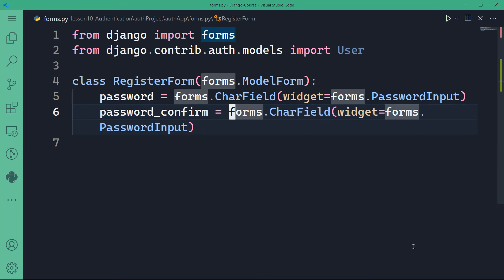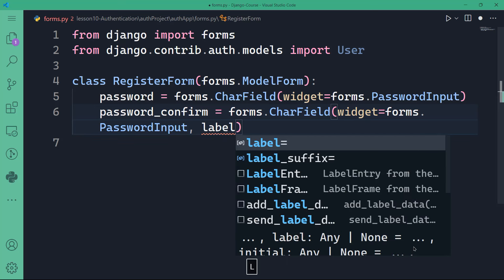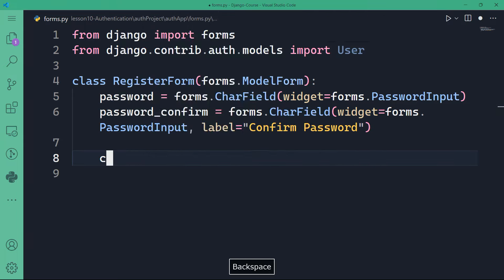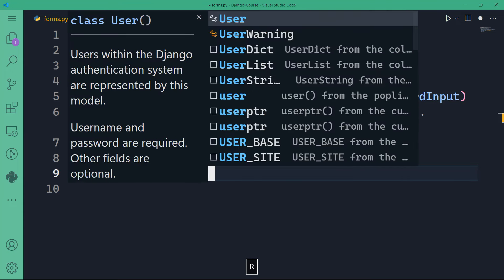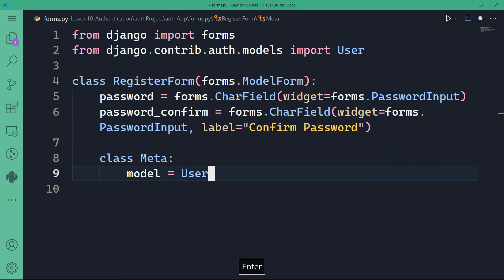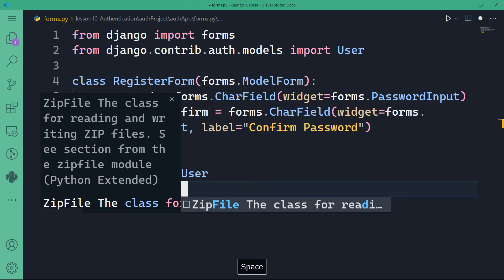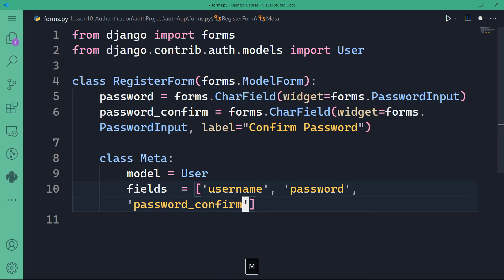Then I'll have a Meta class for the form. I'm going to define the model as User, using the User model we imported. I also need fields — the fields are going to be username, password, and password_confirm. This is a list of those fields: username, password, and password_confirm. These are the fields to include in our form.